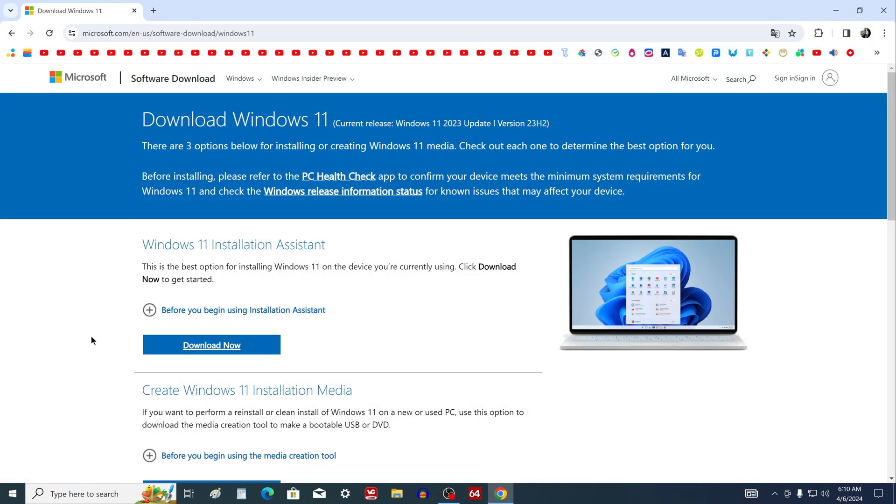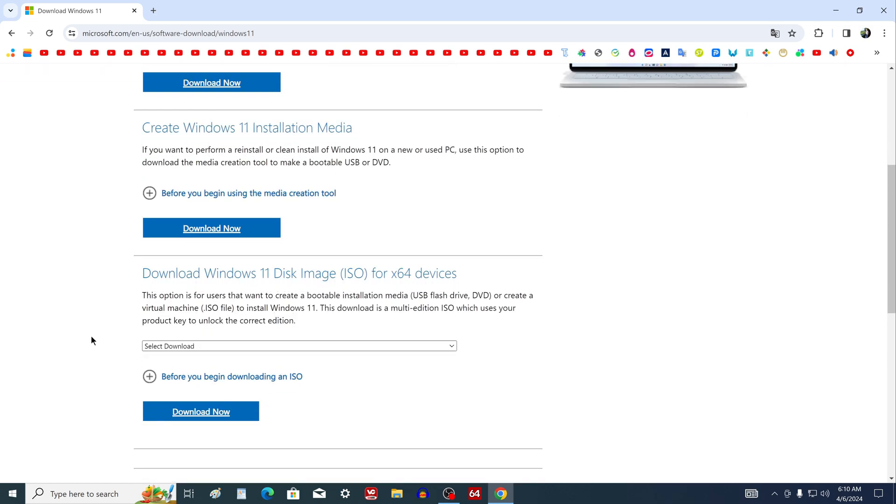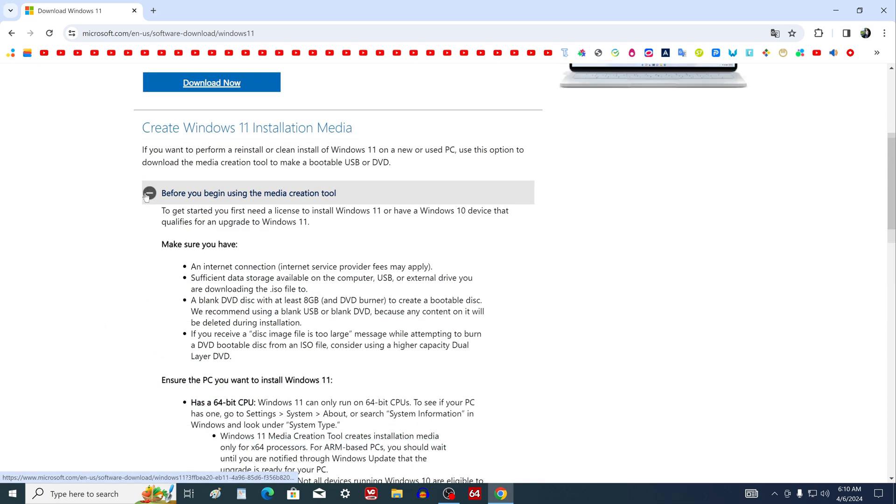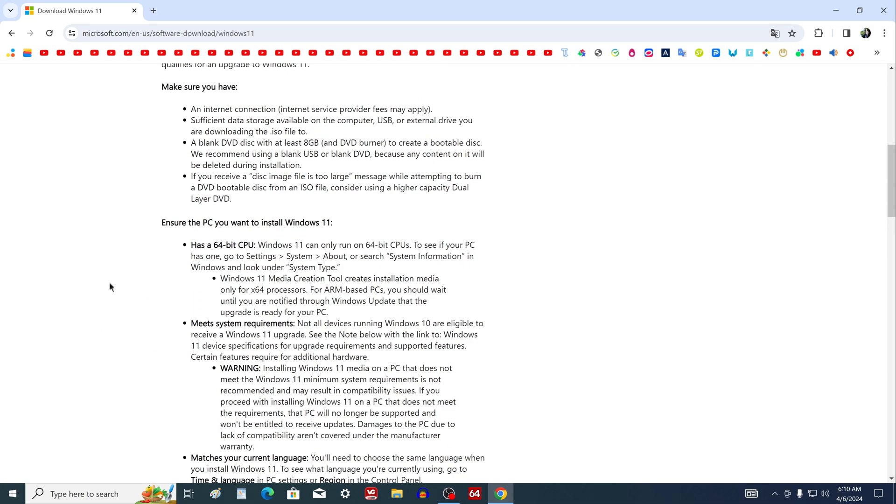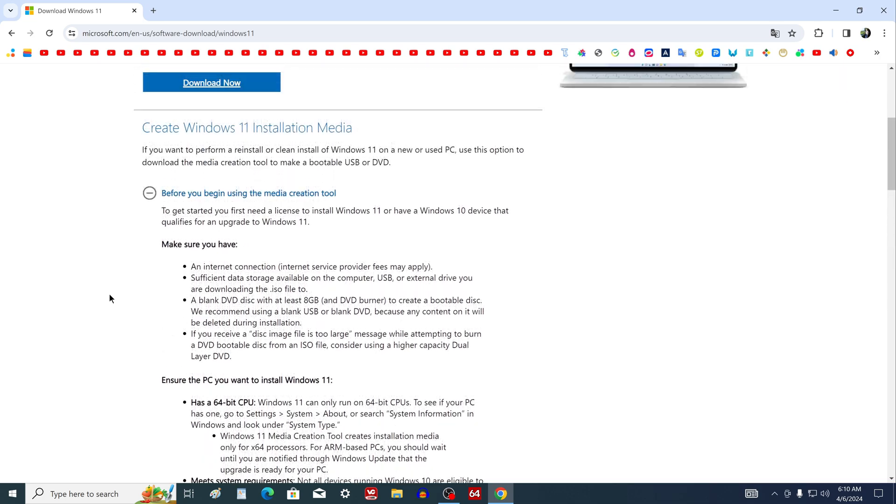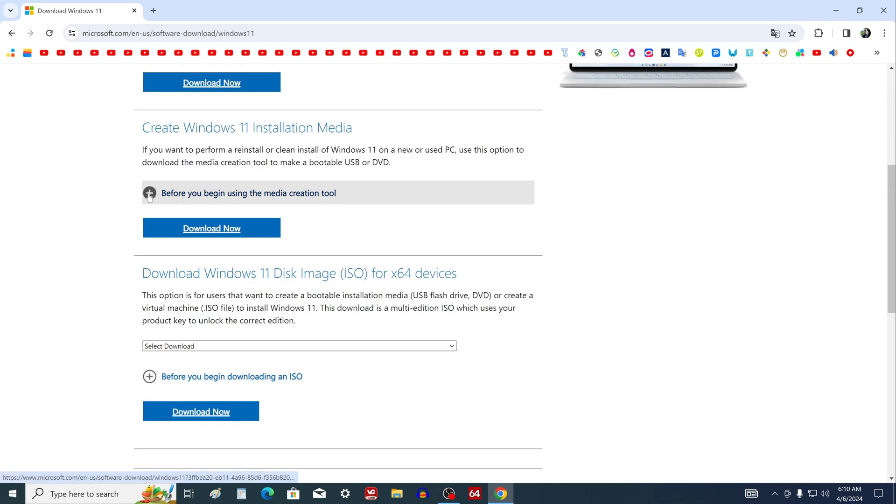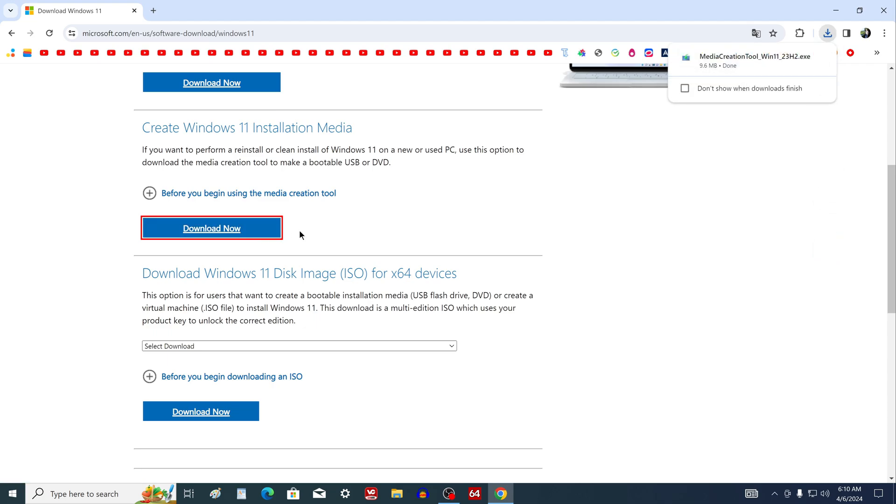The page of the Microsoft website has opened. Here you can find the details of using Windows 11. To download the Windows 11 ISO file, click here, and the media creation tool will download to your computer.